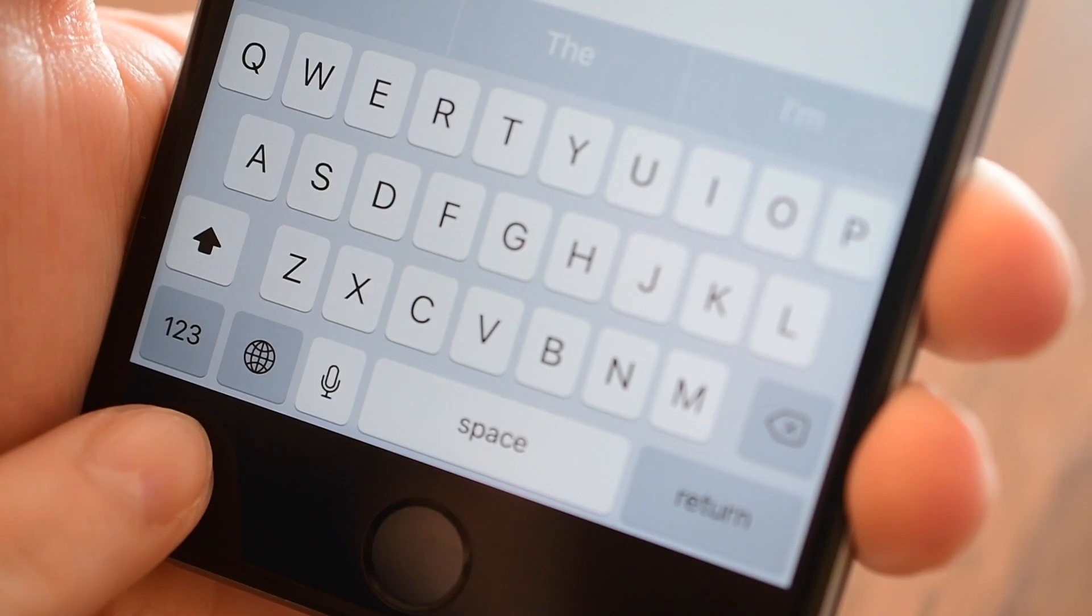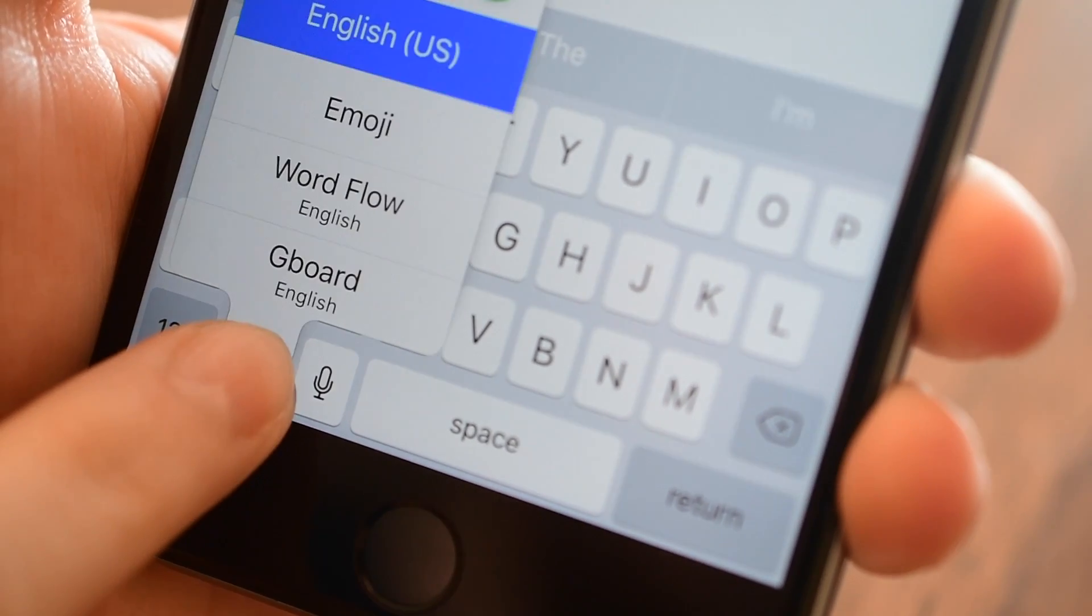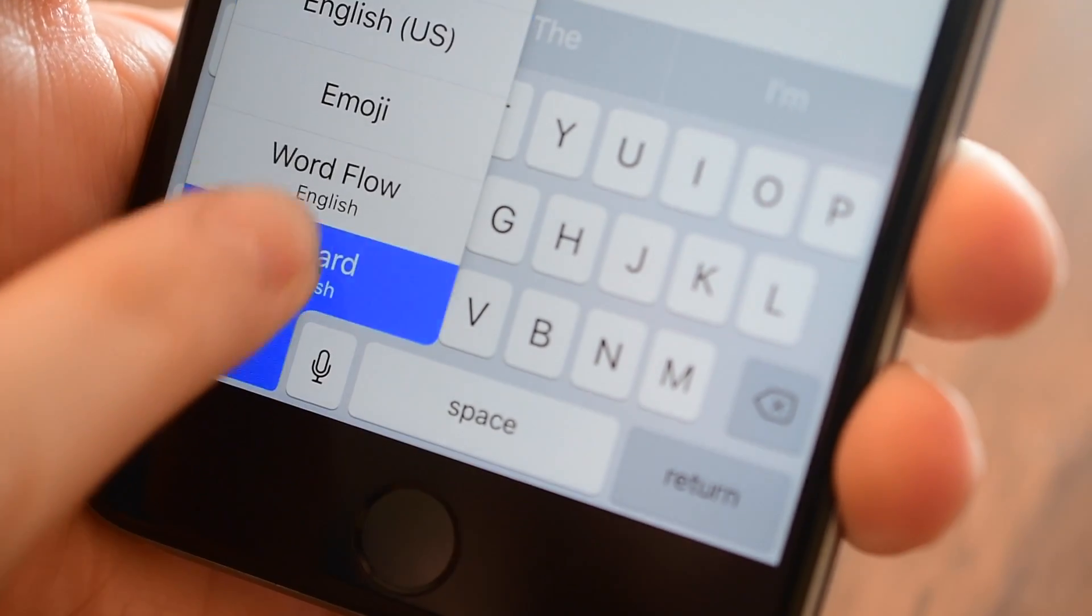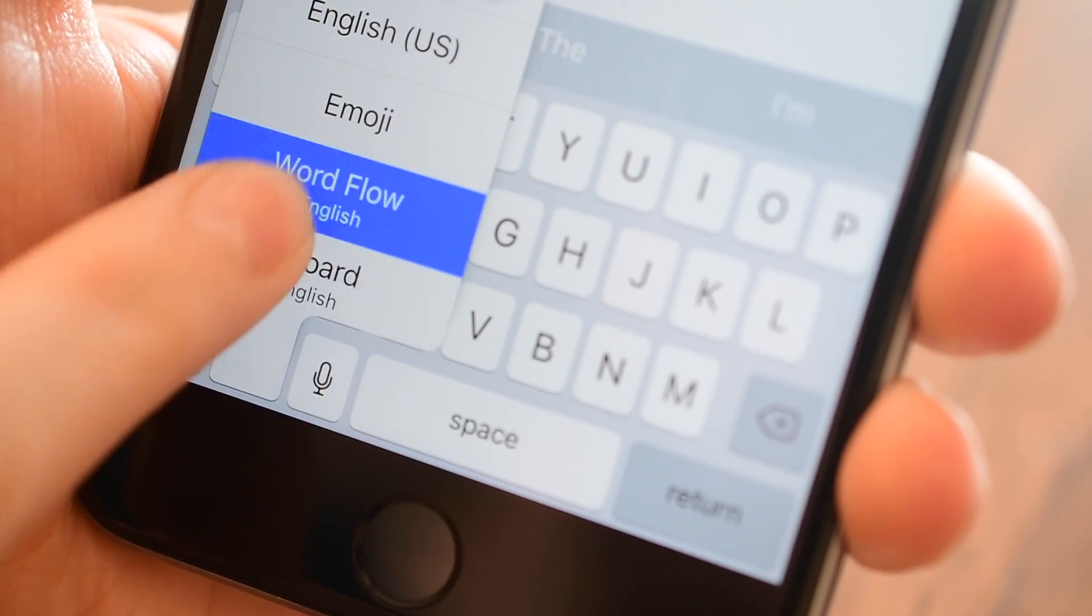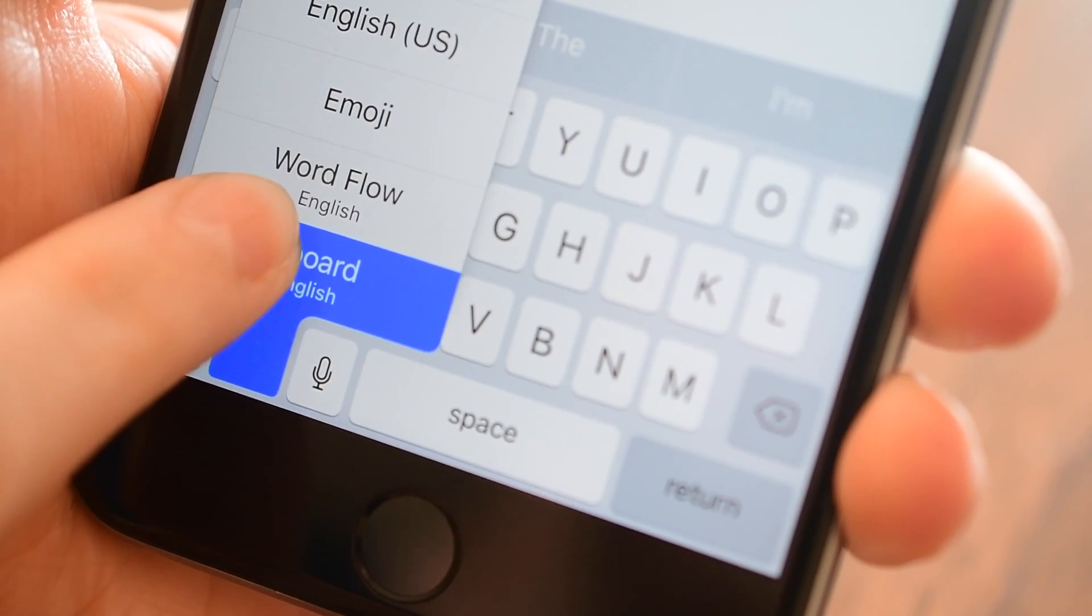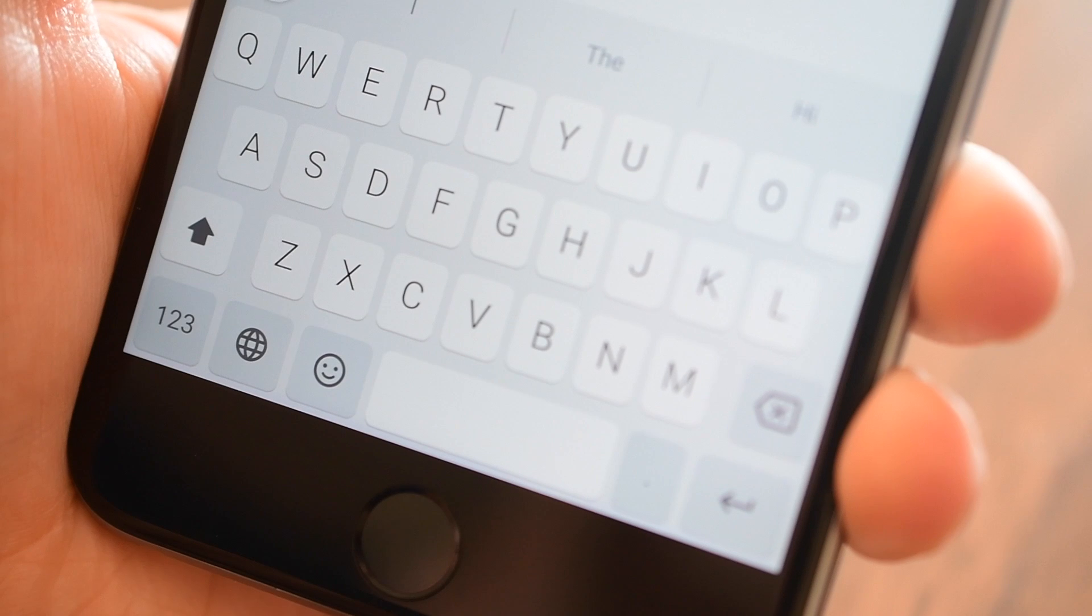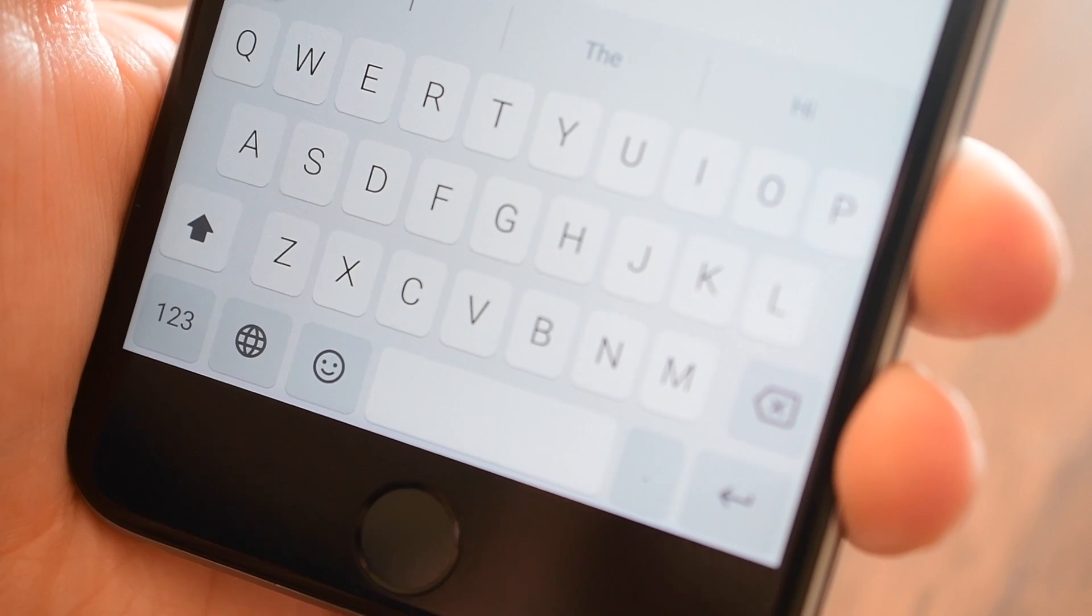So on the stock keyboard we have the globe icon. I can tap and hold, all my keyboards are available to switch between. Very simple.